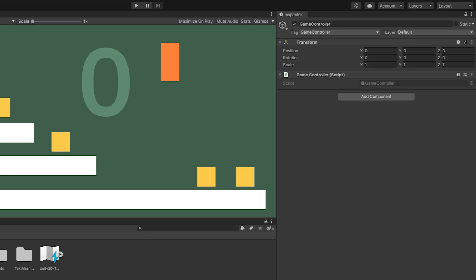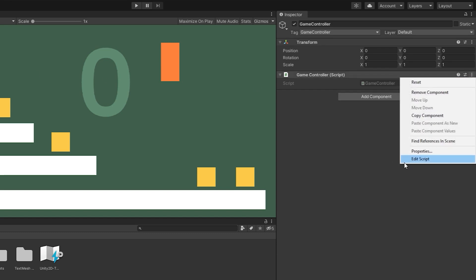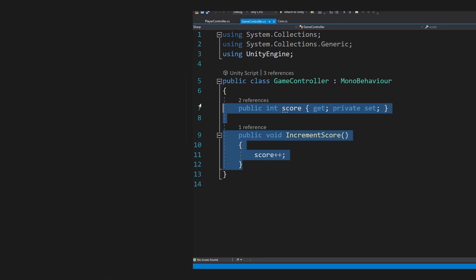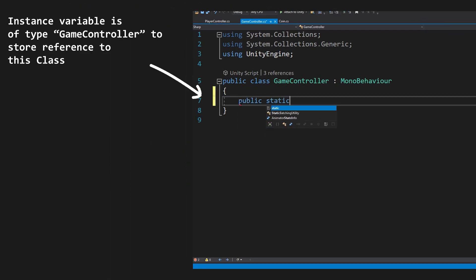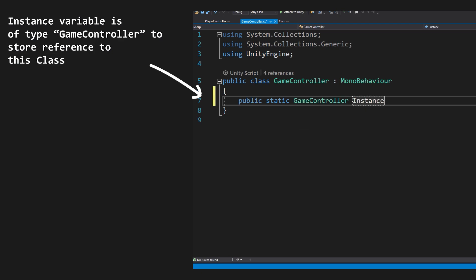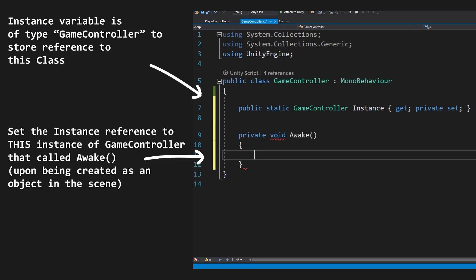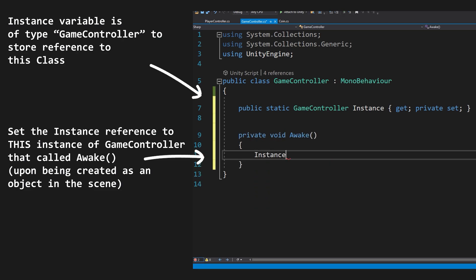So what if we have an object, call it our gameController, and give it a script with the same name gameController. Inside this script, we will create a static variable of the gameController type, named instance, where public get and private set. On Awake, so when the object is first created, we're going to assign a reference to this gameController script instance in our static field.